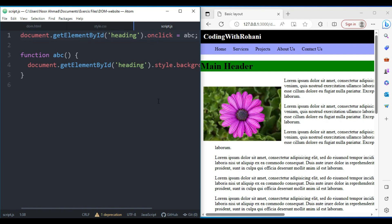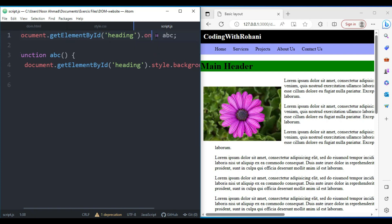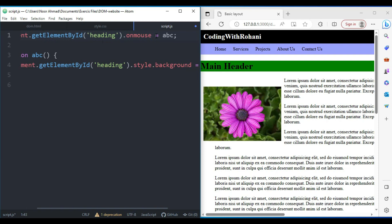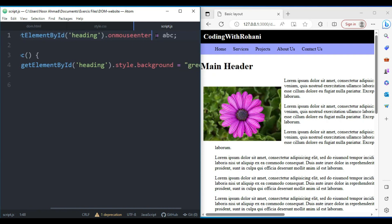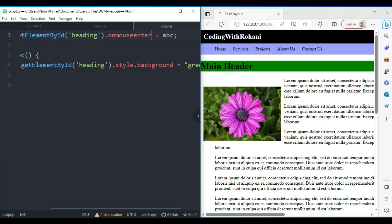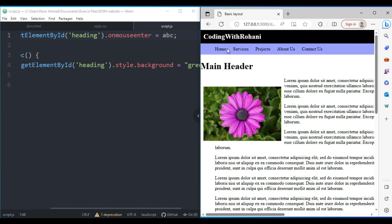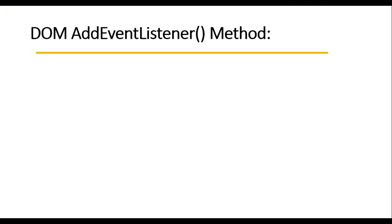We're not limited to the onclick event — we can use other events as well, like onmouseenter. When I save this, whenever I hover the cursor over the main header the background color will change. Let me refresh the page — you can see when I hover, the background color changes.